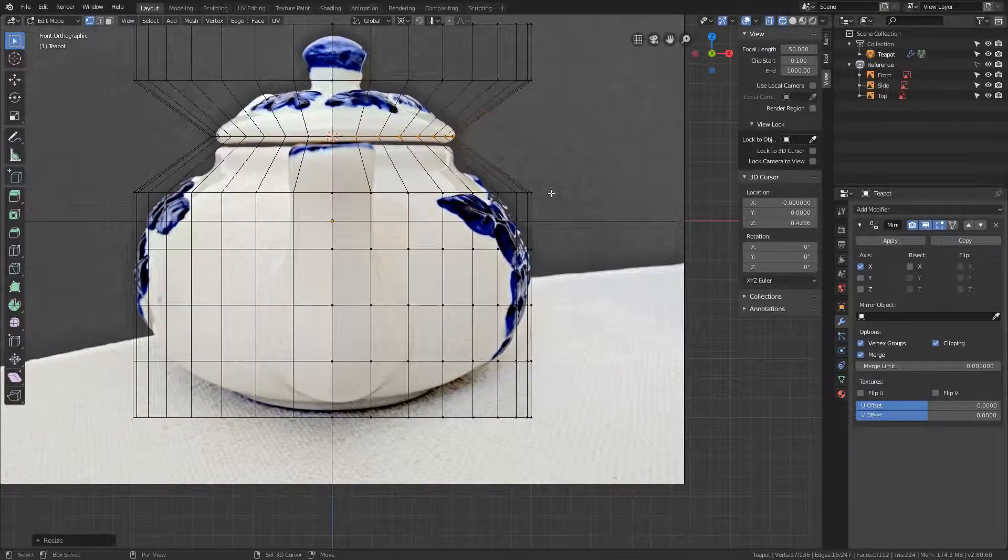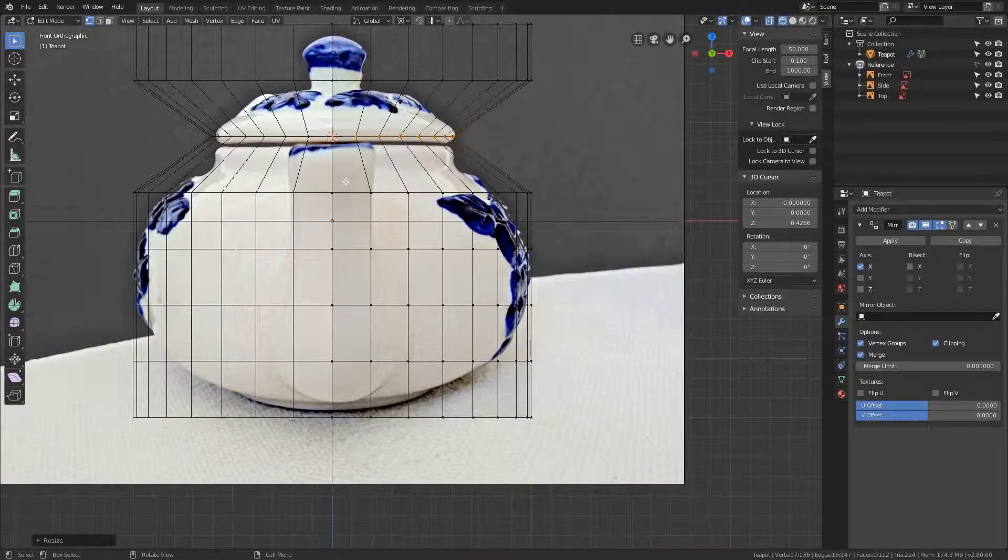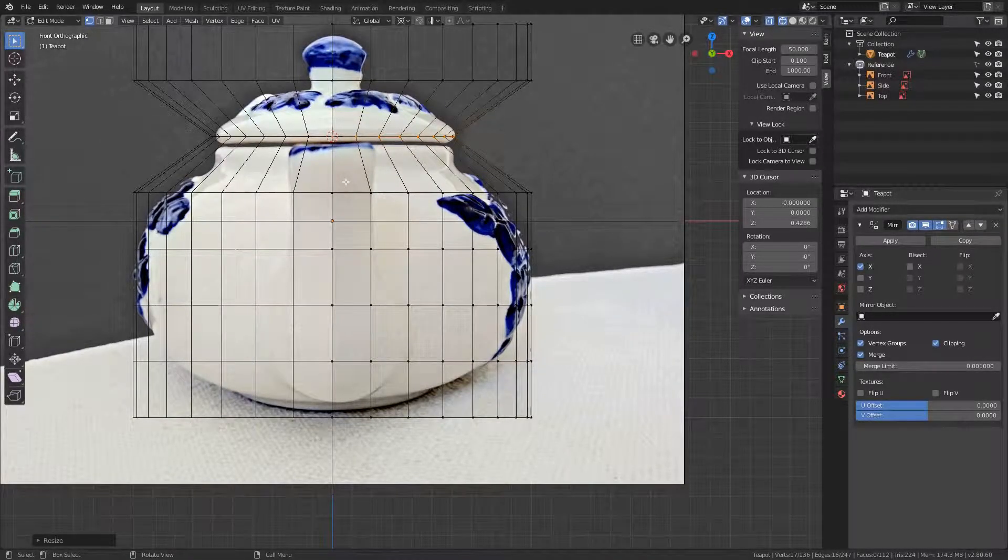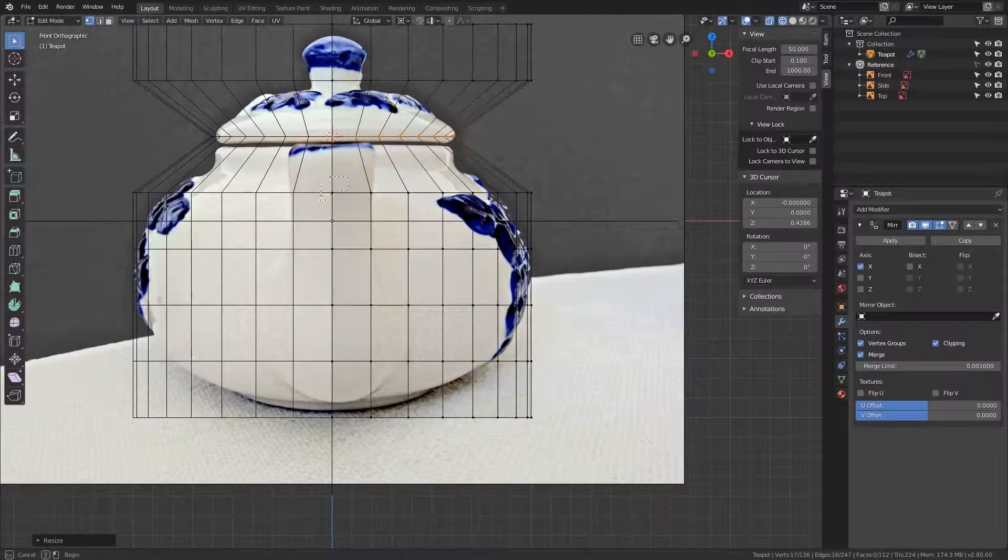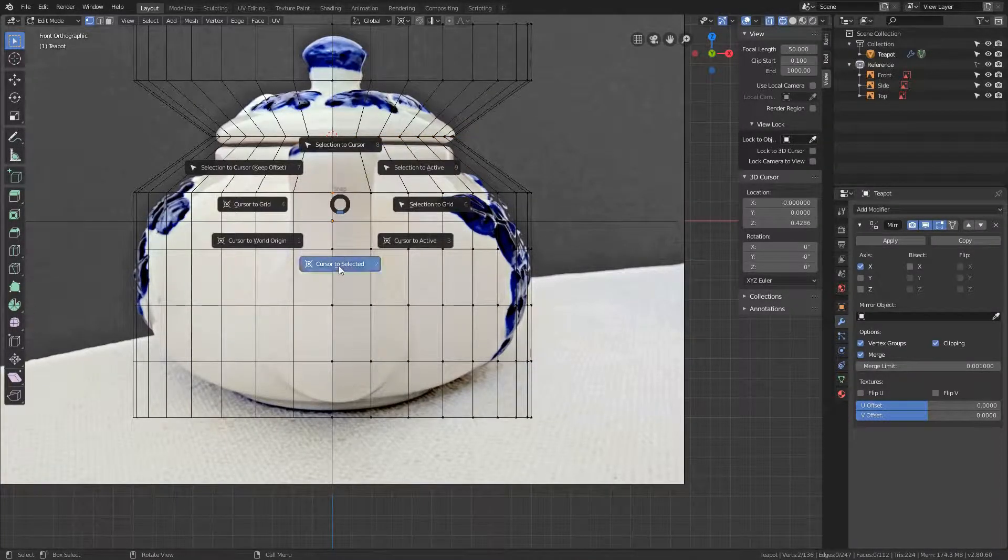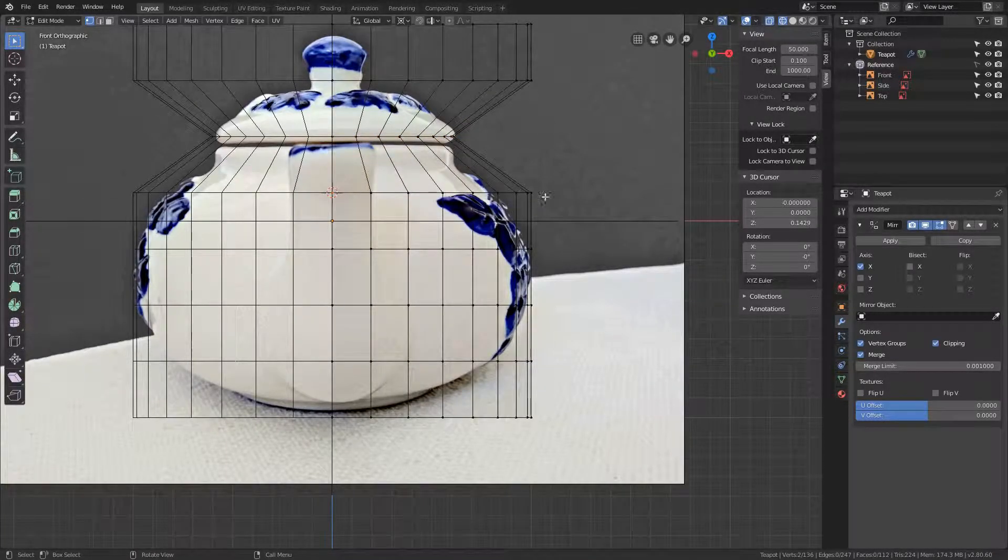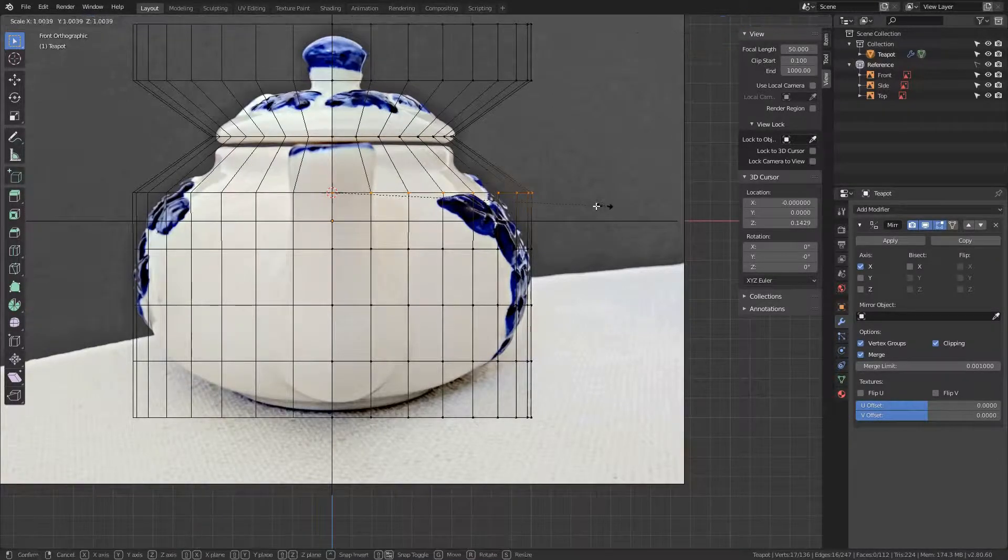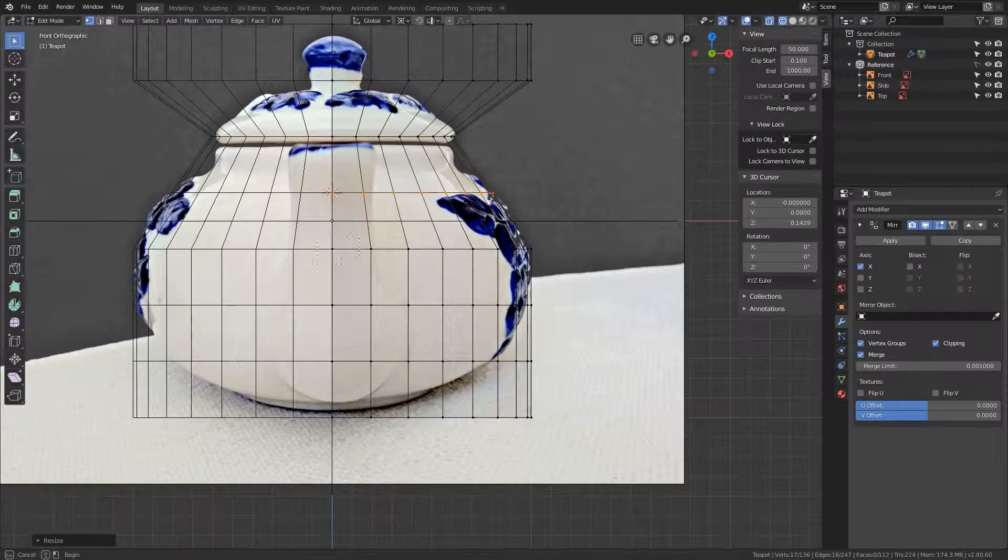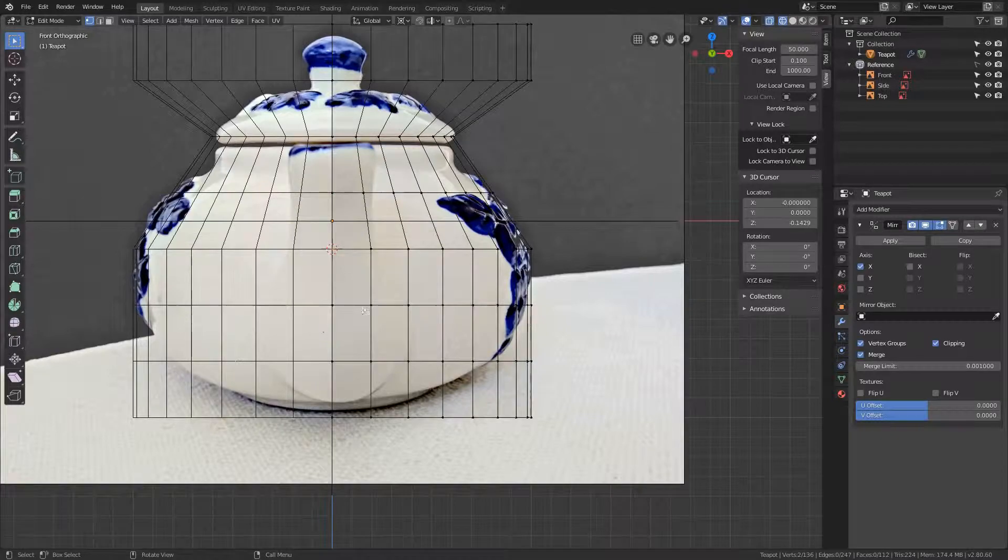And I will try to encourage you to use this approach by doing all the rows. Now to demonstrate how quickly this goes: select these two, Shift+S, cursor to selected. Select this, scale. These two, Shift+S, cursor to selected.